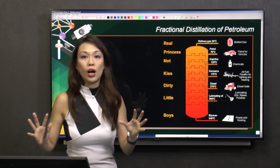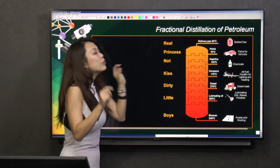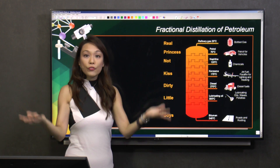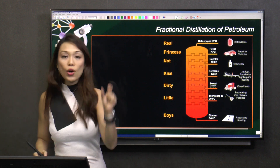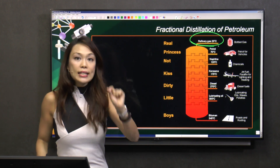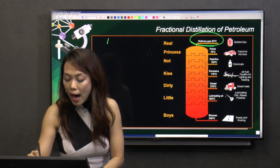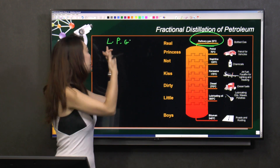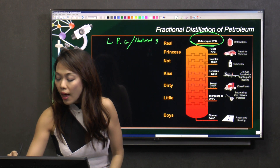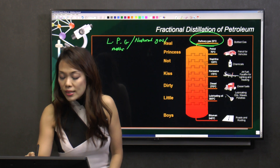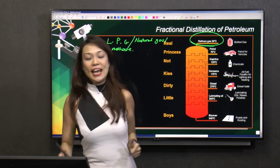Crude oil is a mixture, so to separate them we go through fractional distillation. Those with the lowest boiling point will boil off first, which is refinery gas. In your exam, you will see three different names used: sometimes they call it refinery gas, sometimes LPG — liquefied petroleum gas — and sometimes natural gas or methane, because a large composition of it is methane.